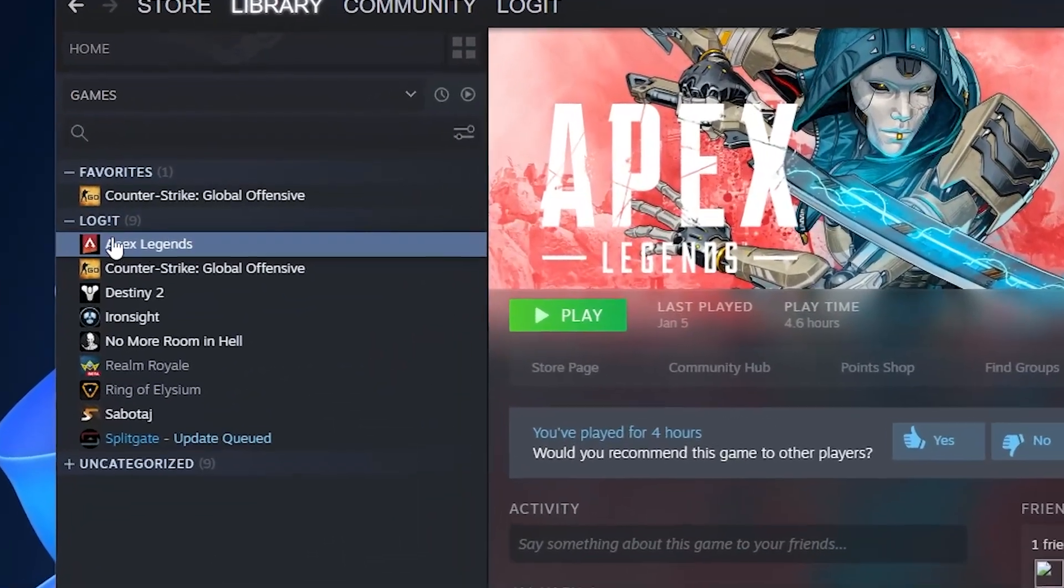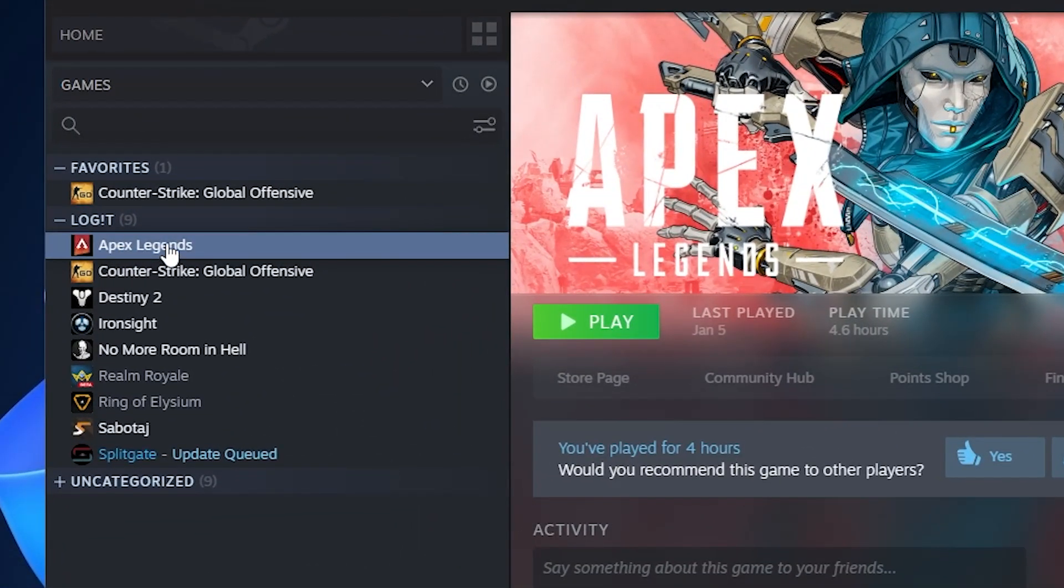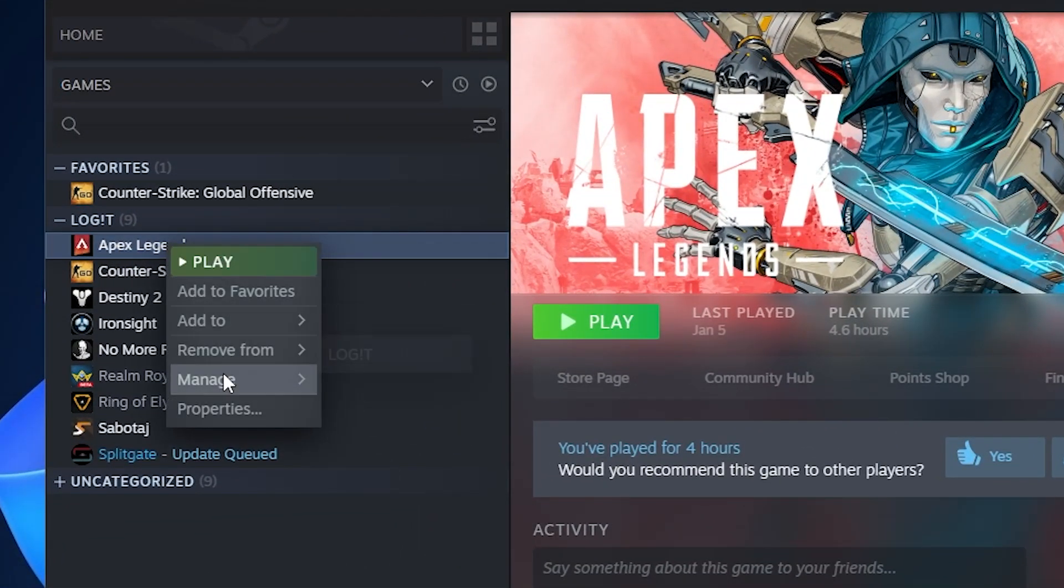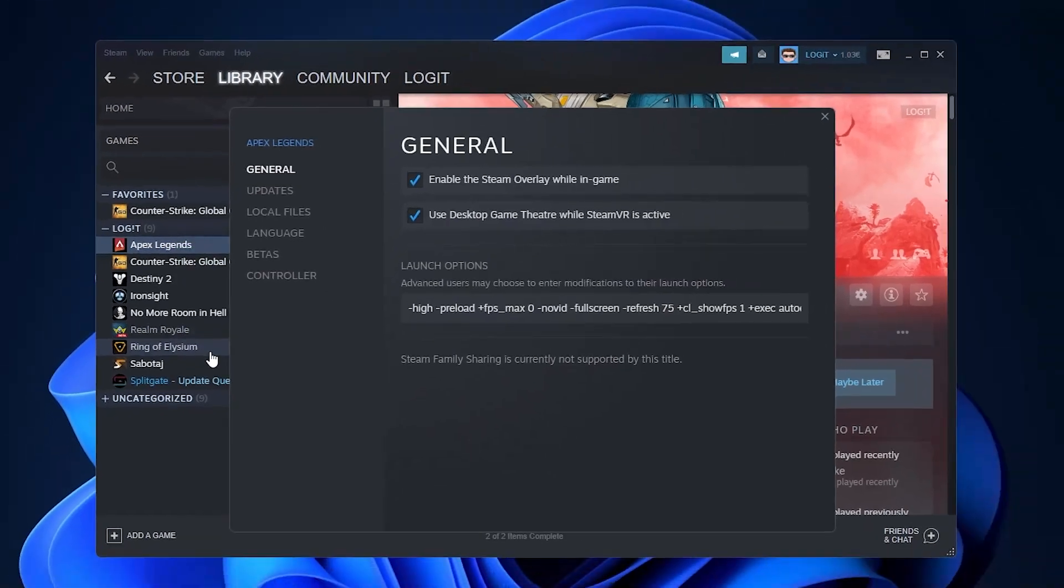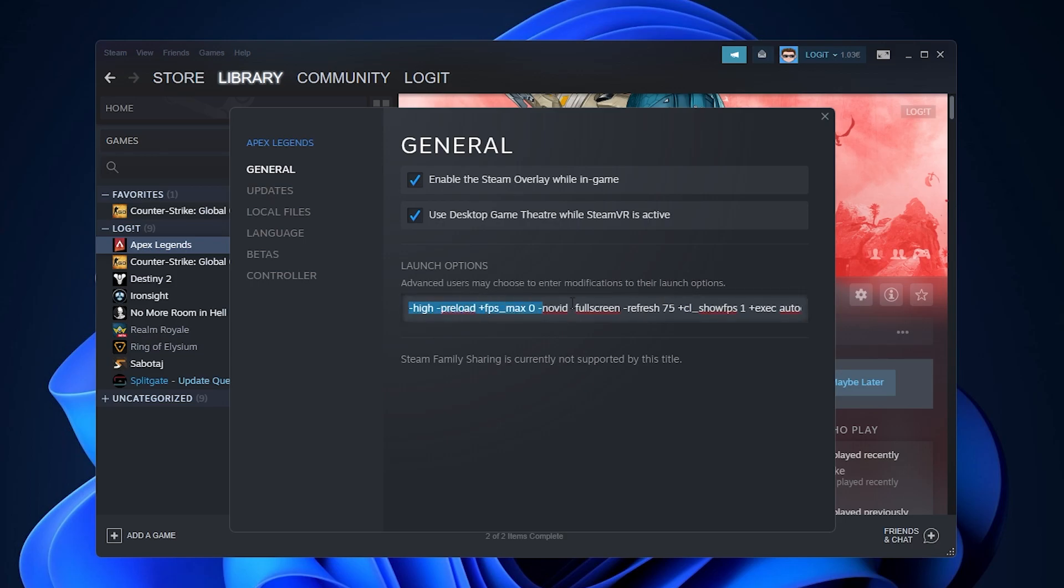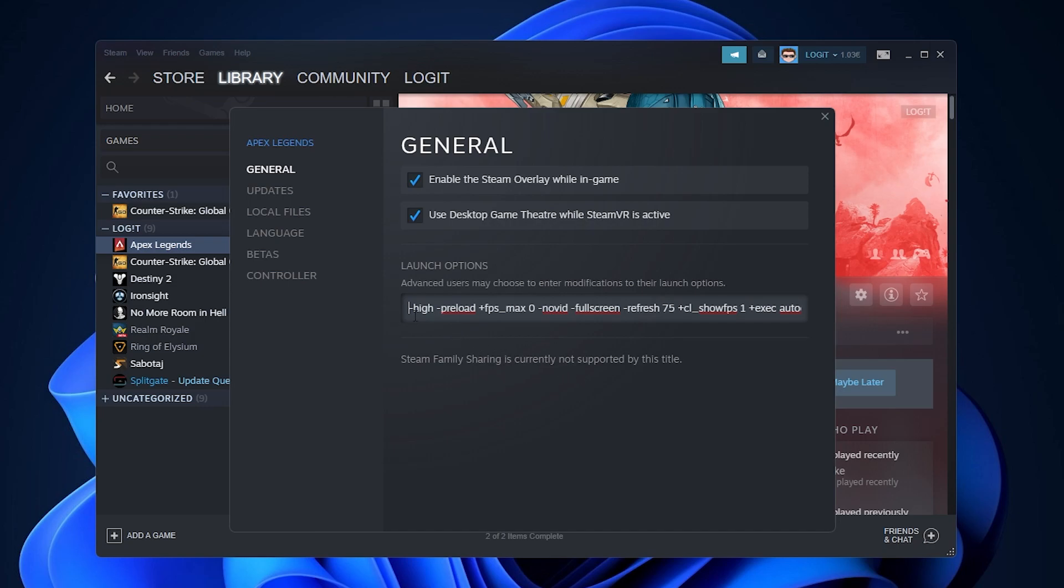Go to General, then here on the launch options we have to paste a command. Copy it from my description, right click, and paste it here. Now let me explain what these commands mean.